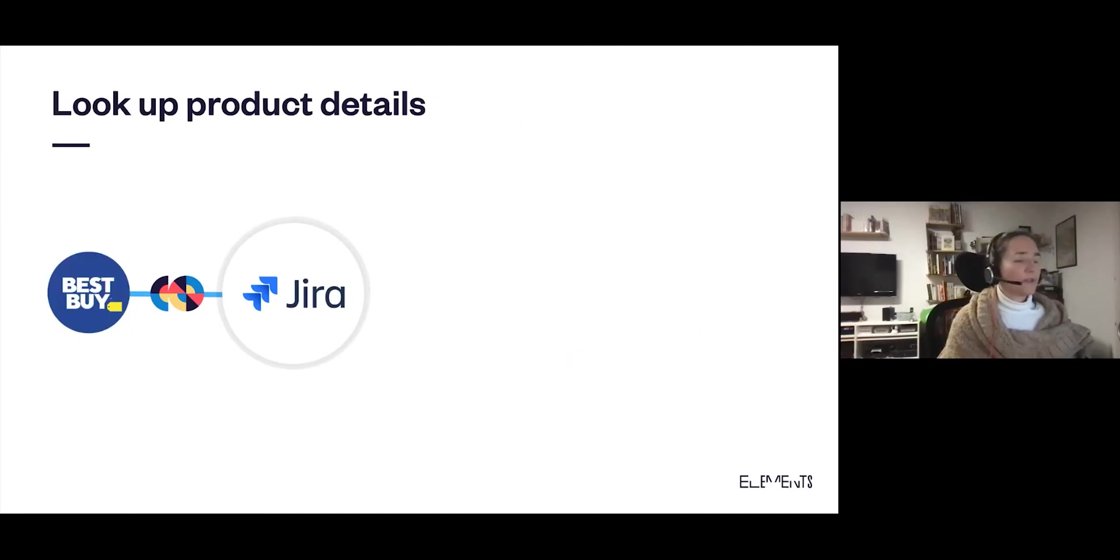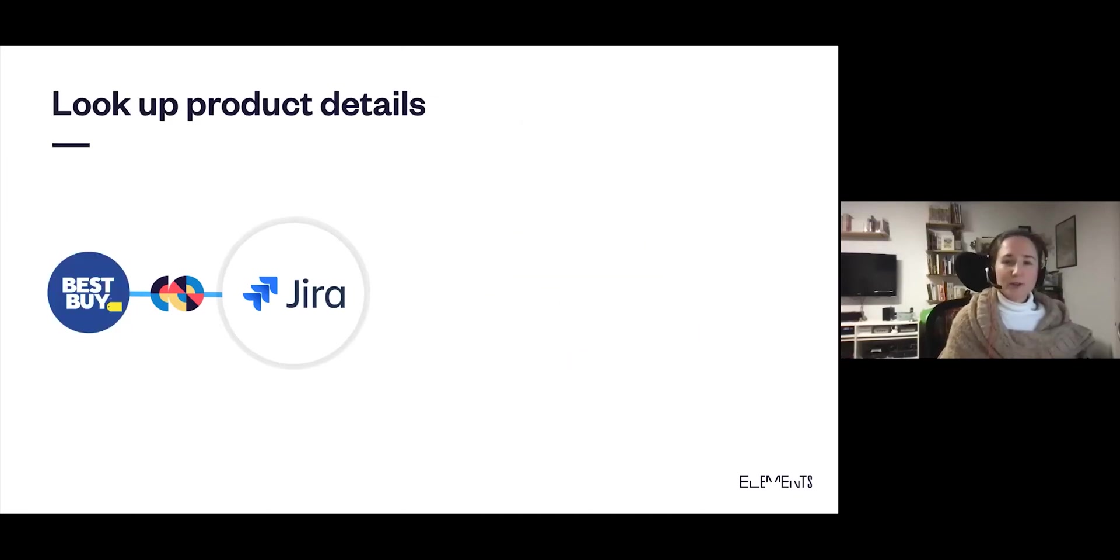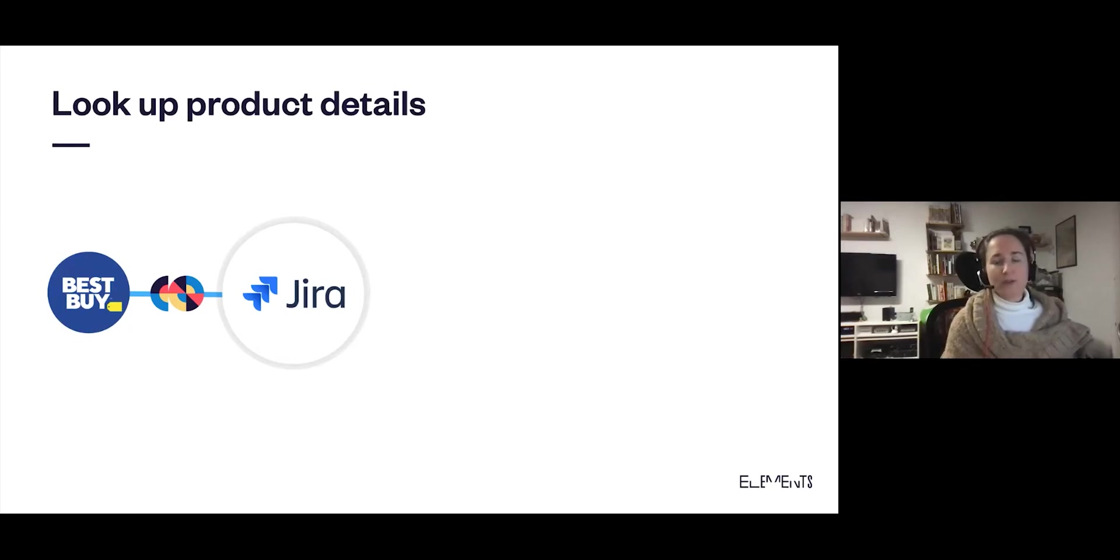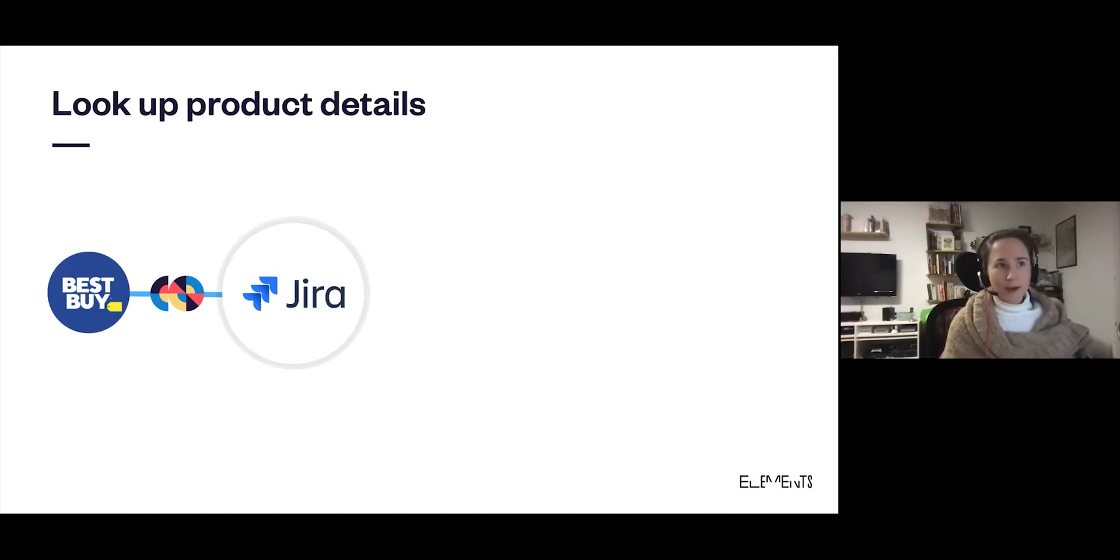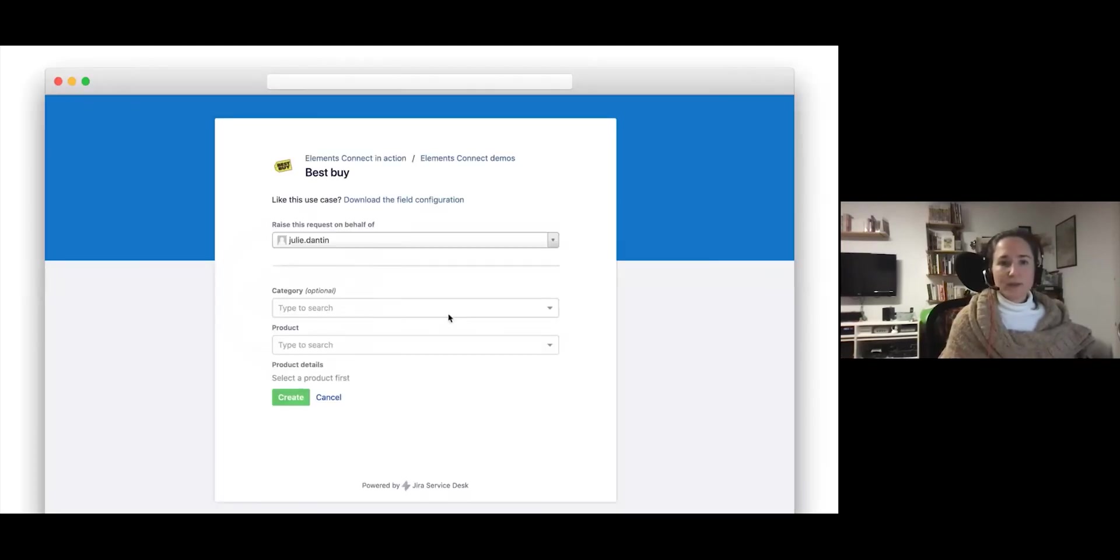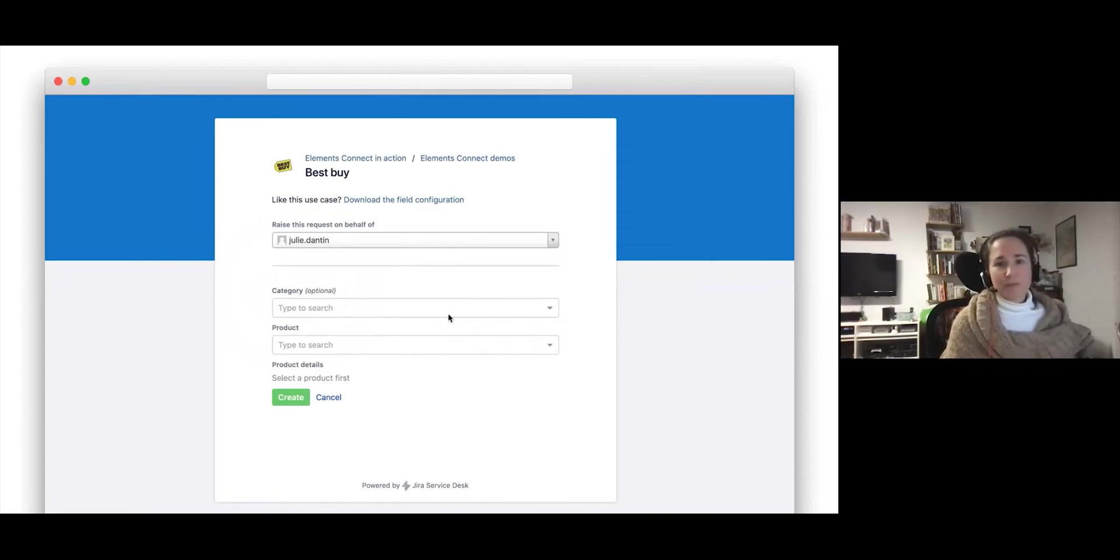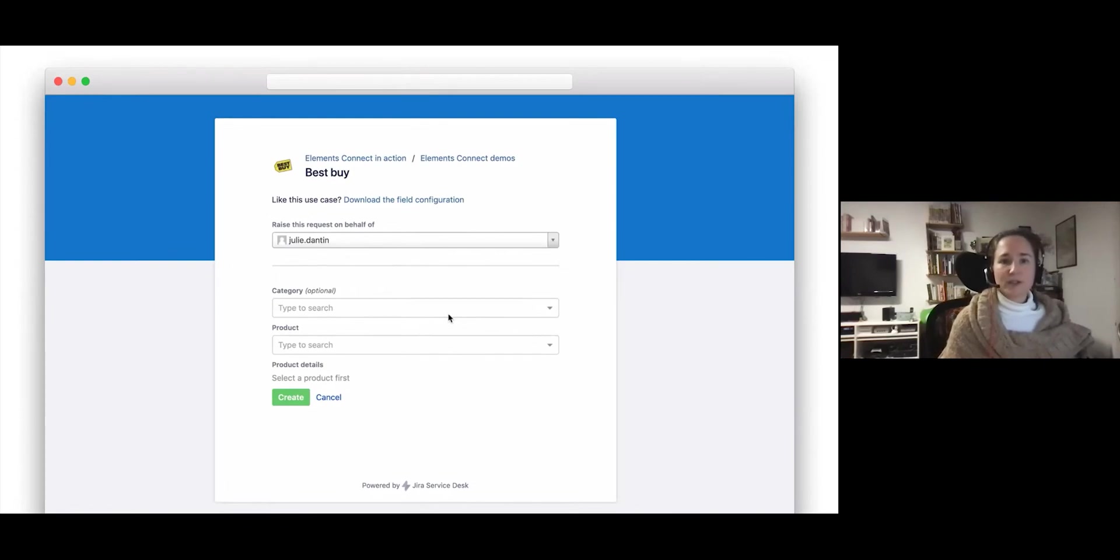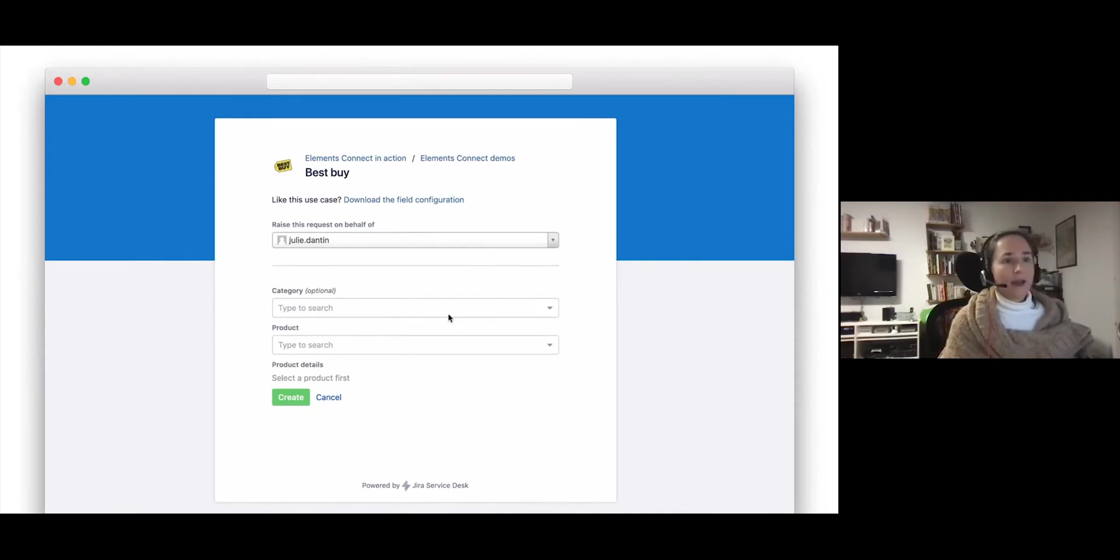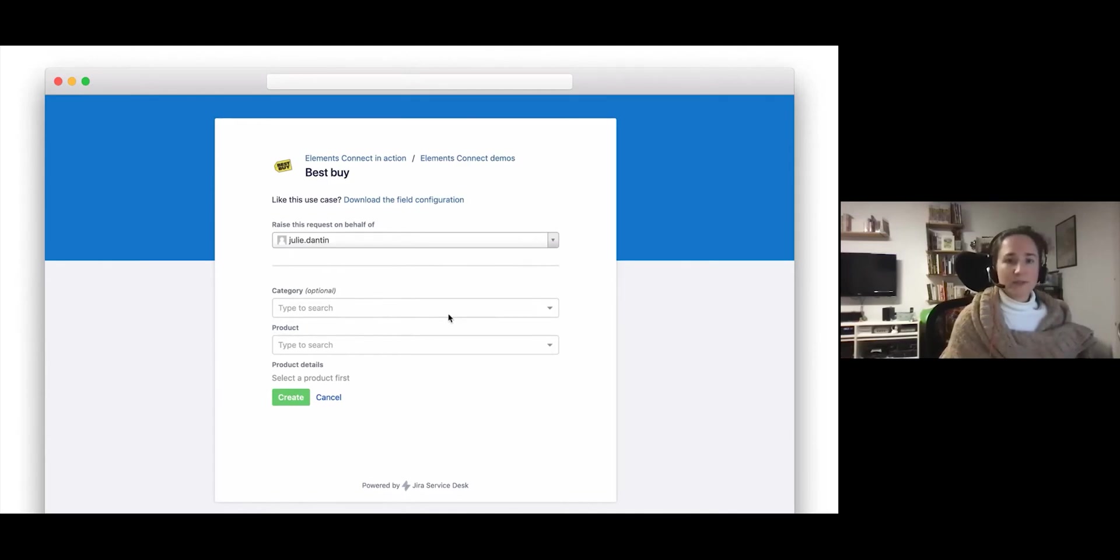So we can move on to the second use case. Here we're going to look at product details. For this example, we're going to use Elements Connect to fetch data from the Best Buy product catalog using the Best Buy REST API. If you don't know Best Buy, it's a big store in America that sells everything that's consumer electronics. Here again, we have the simplified Jira service management portal, and now we have three Elements Connect custom fields that are set up. The first is a drop-down list to search the categories. Then the second field is a dependent field and we'll be able to find products that match the category we selected. And then the last field is a read-only to display details of the product that we've selected.